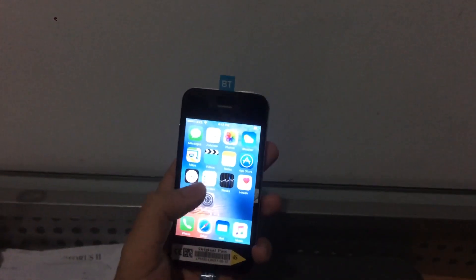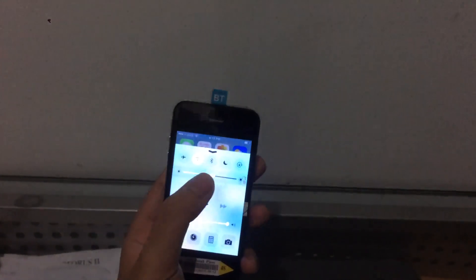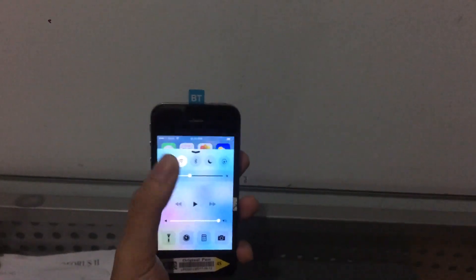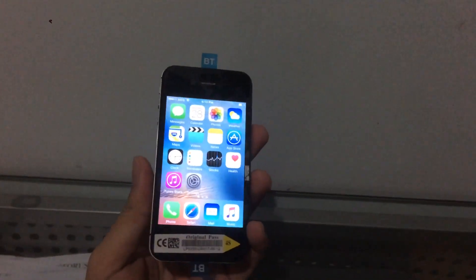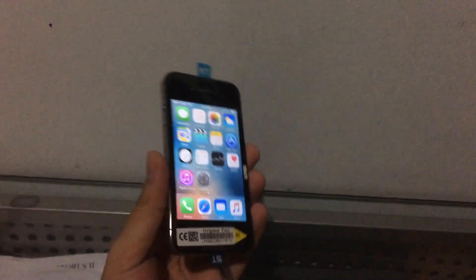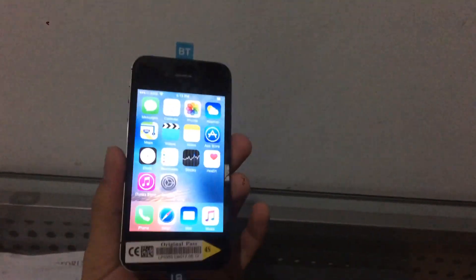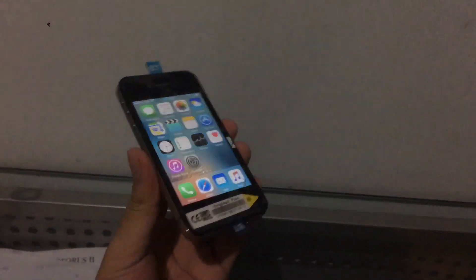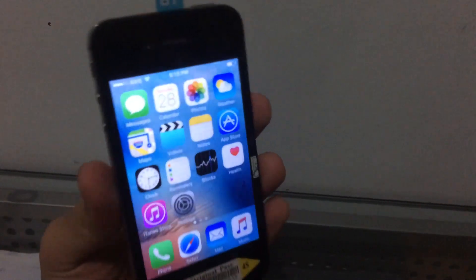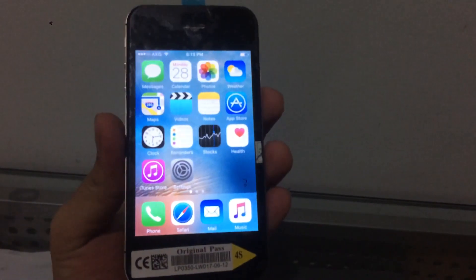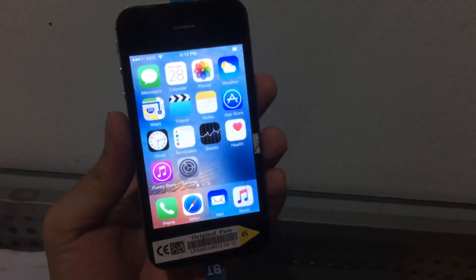Hey guys, in this video I'm going to show you how you can downgrade your A5 device from iOS 9.3.5 to 8.4.1. I've got a 4S here running iOS 9.3.5 and we're gonna downgrade to 8.4.1.